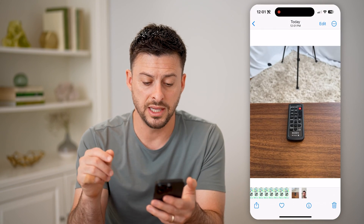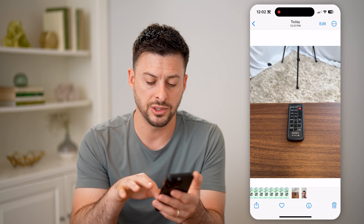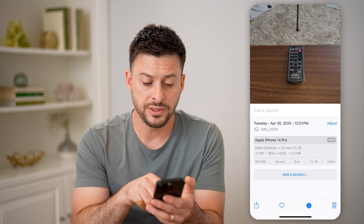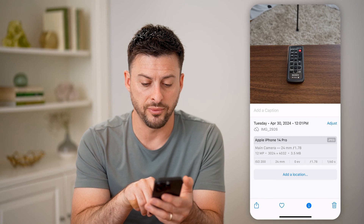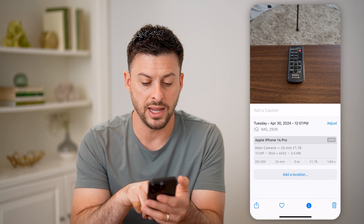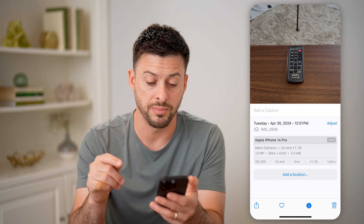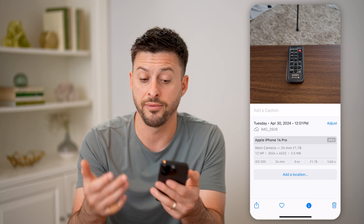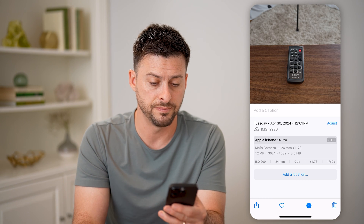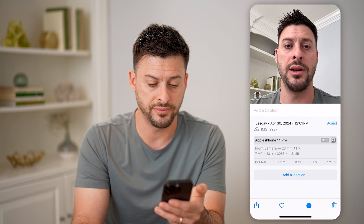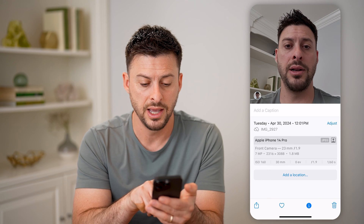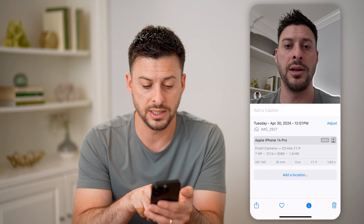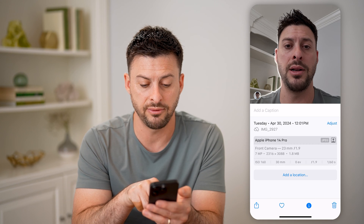We'll tap on this photo, and we can just tap on the little eye at the very bottom. It says main camera, 24 millimeters, f1.78, and under that is 12 MP or 12 megapixels. So you can see the camera for the back is 12 megapixels. I can swipe over to the front one, and you can see front camera — it is 7 megapixels.